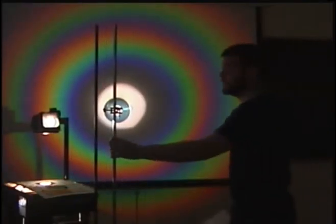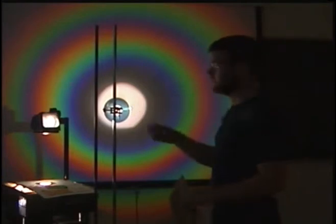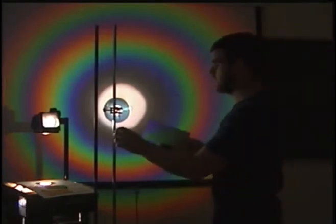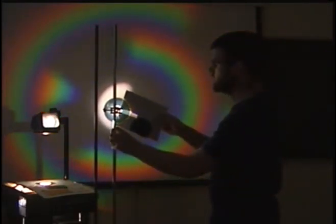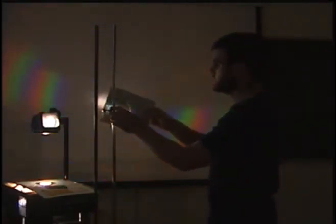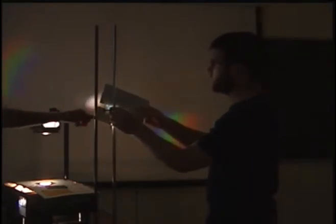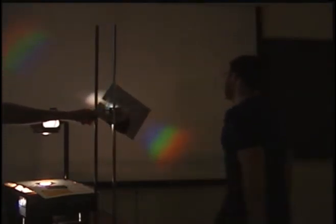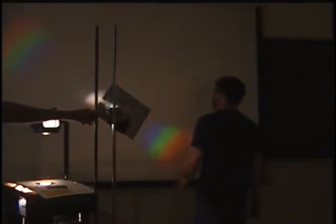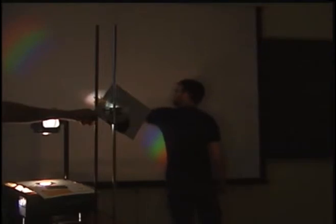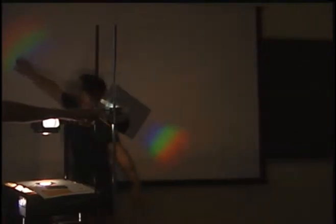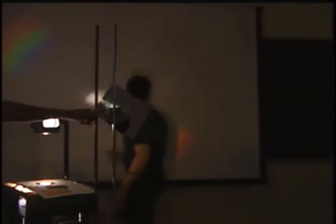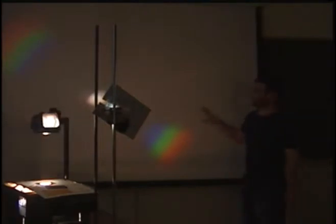All right now that we've seen what happens when half the CD is covered, we're going to cover just a small portion of the CD to get a linear spectra and see what occurs. As you can see here this is the central point of the spectrum and this up here and down here are our two first order diffraction points.